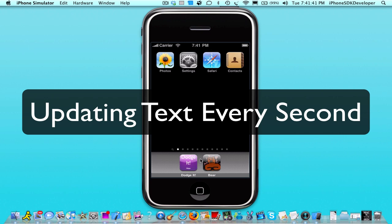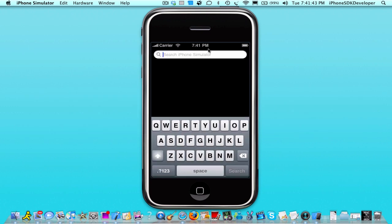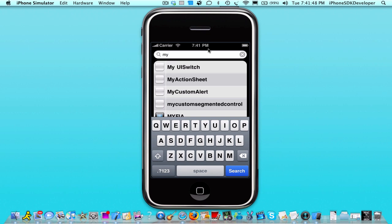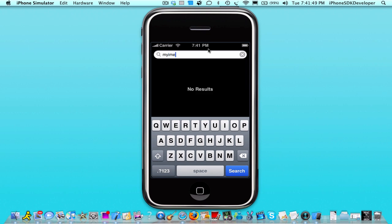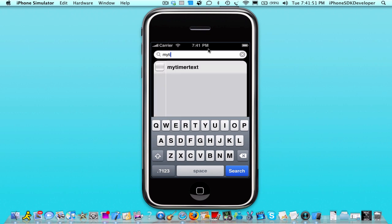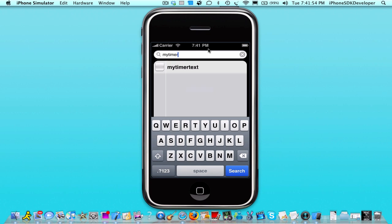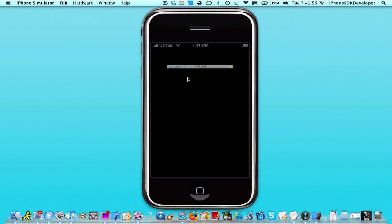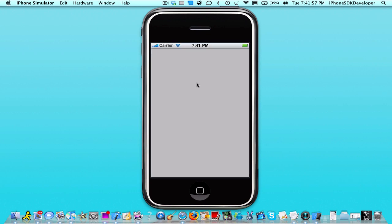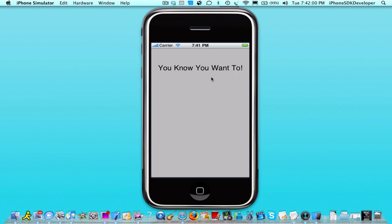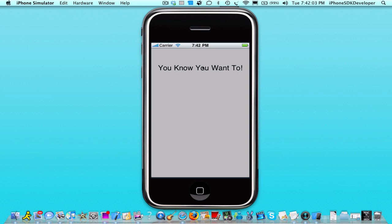So what I'm going to be demonstrating is basically this. This is what we're going to be doing. So I'm going to skip that, but subscribe now. It updates every second as you see.